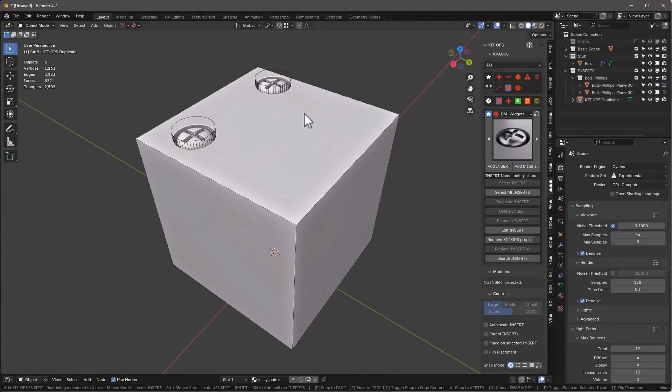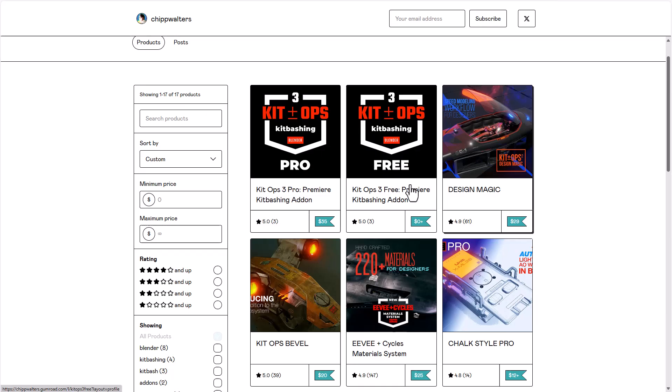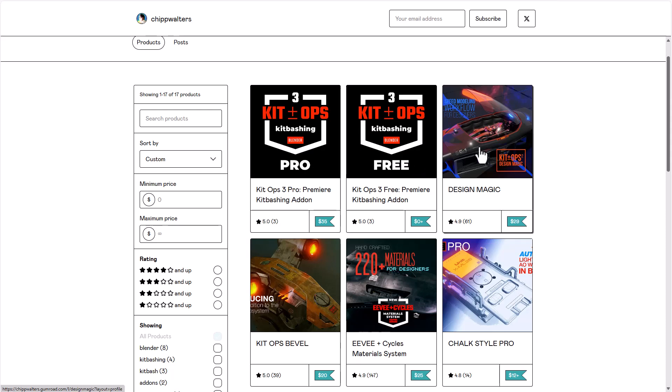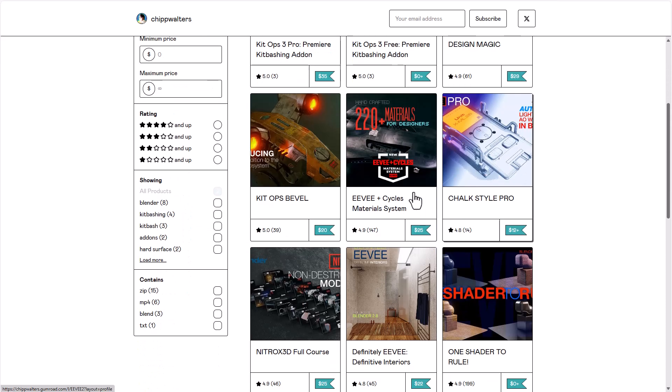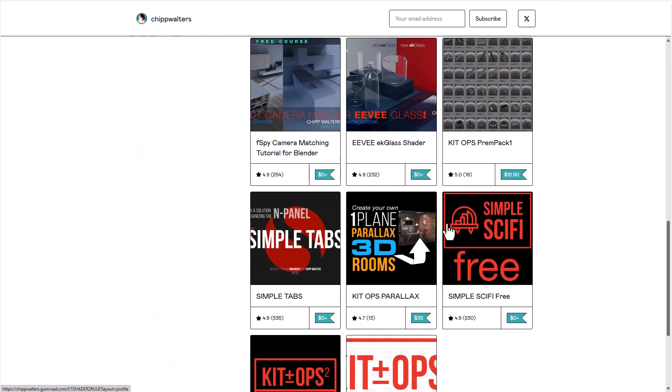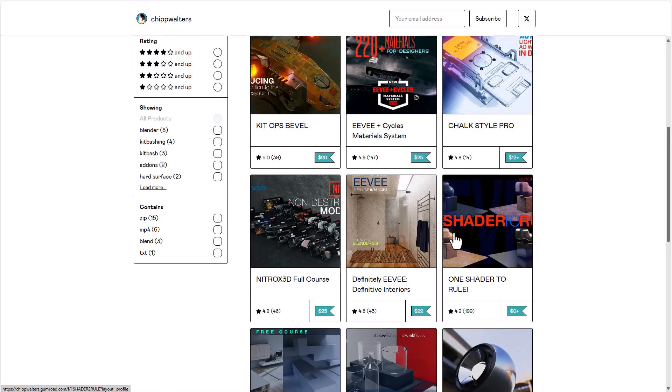Chip Walters has also released a free version of these too. If you simply go over to their Gumroad, you'll be able to find the free and Pro versions. You can simply download either the free one to test it out and probably download the Pro one if you like to go pro with it. Chip Walters has also created a couple of other interesting add-ons which are currently available, and you might want to do well to check them out.